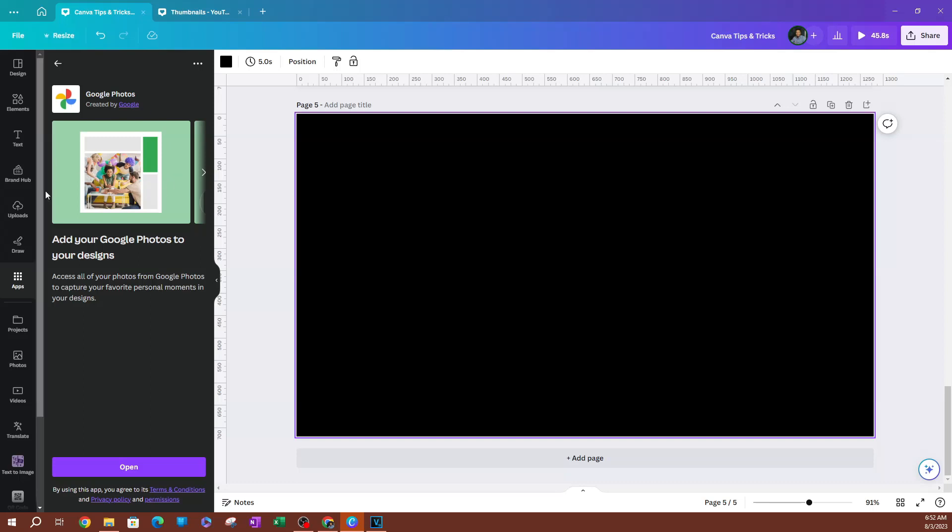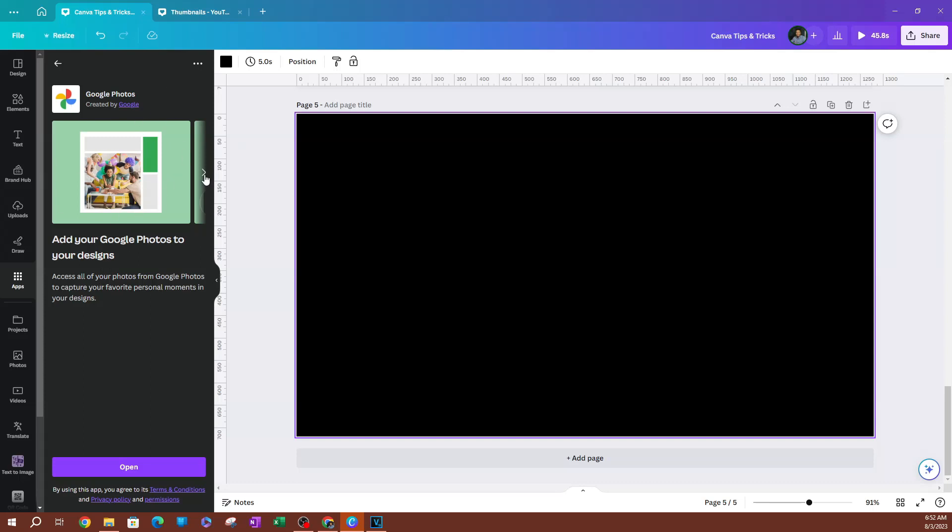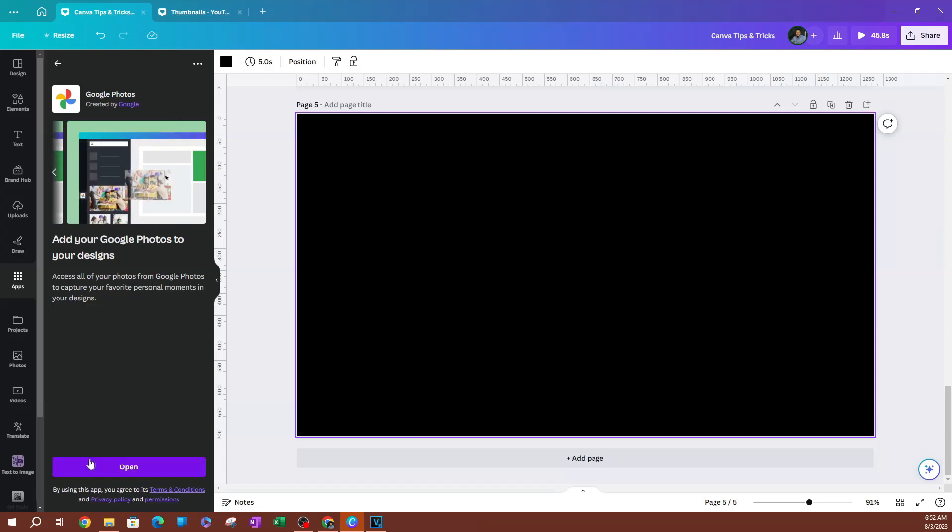All right, so now that we have our Google Photos, you see we have a brief description here. We can look at these things if you want to look at these. All right, so I'm going to go ahead and hit open here.